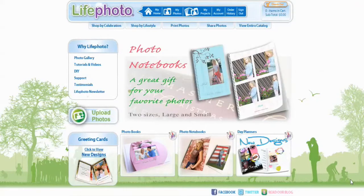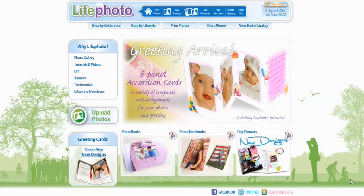Welcome to Life Photo TV. In today's tutorial, we'll be creating a birthday invitation using accordion cards.